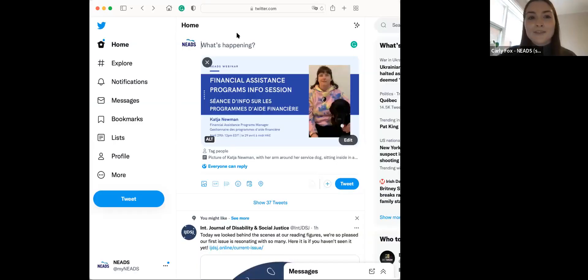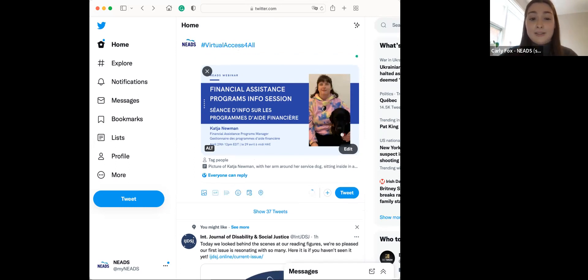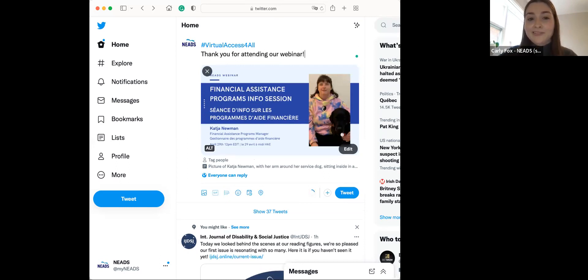The easiest thing about accessibility is that a lot of the time, you don't have to do anything — it's built in. So I can do 'Virtual Access For All' — and that's a good example of camel case. Then I can say 'Thank you for attending our webinar.' And that's really it when it comes to posting accessibly.